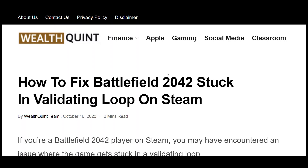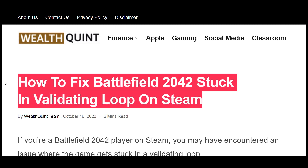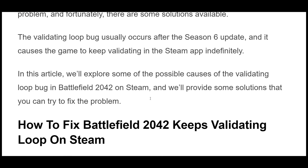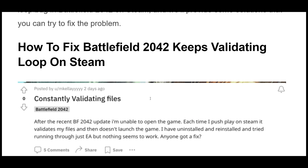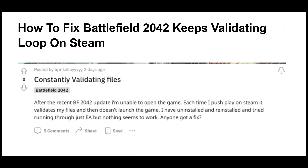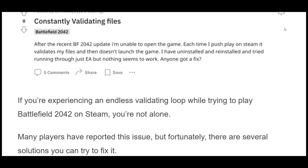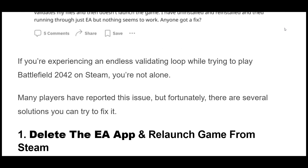How to Fix Battlefield 2042 Stuck in Validating Loop on Steam. If you're a Battlefield 2042 player on Steam, you may have encountered an issue where the game gets stuck in a validating loop. This can be frustrating, especially if you're eager to jump into the latest Season 6 content. Many players have experienced this problem, and the validating loop bug usually occurs after the Season 6 update, causing the game to keep validating in the Steam app indefinitely.